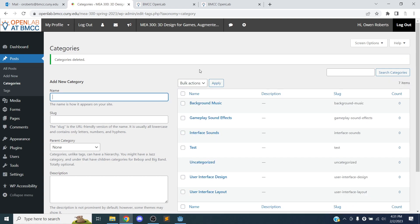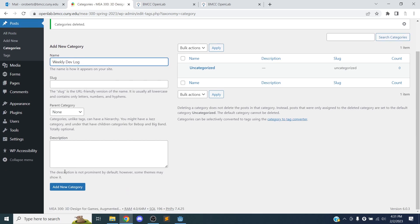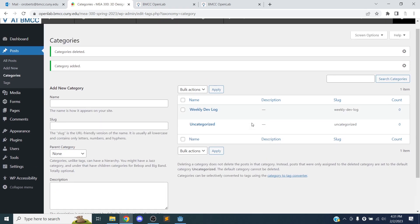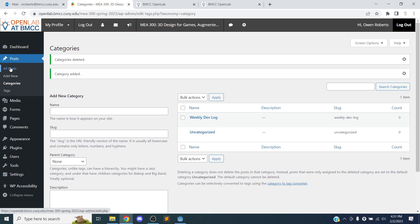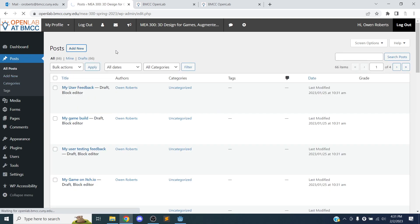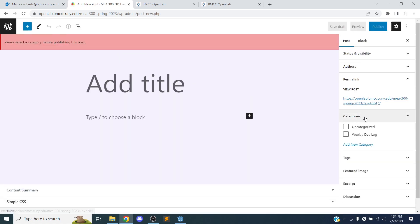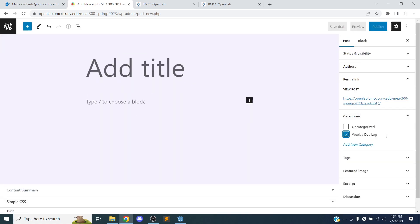And we can make a category for our weekly dev blog. So we'll make a new category, weekly dev blog. And I'll say add new category. I'll go back to posts and add a new post. So now we can go to categories, choose weekly dev log.